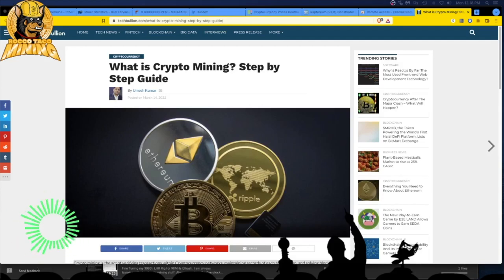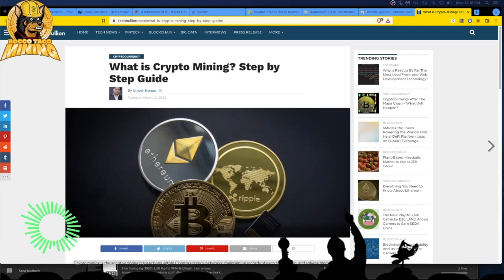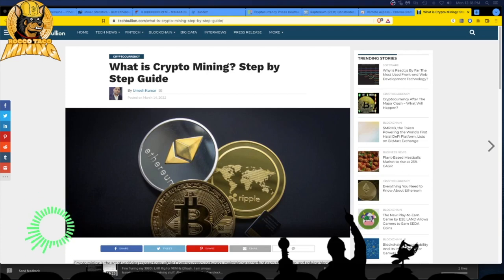Welcome back to the channel. Today let's do something a little different — go back and do a little intro, a little overview of what is crypto mining, a step-by-step guide. I found this article in my inbox by Umesh Kumar and we're going to see if he can lay out exactly what crypto mining is. My intention is you go through this stuff, you start learning, and you realize you're always learning.